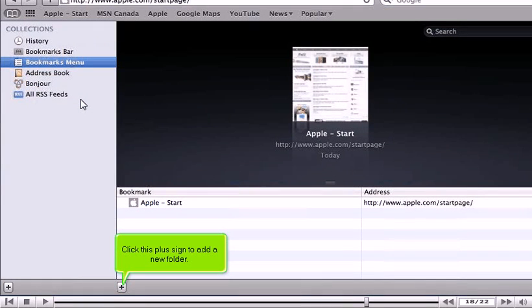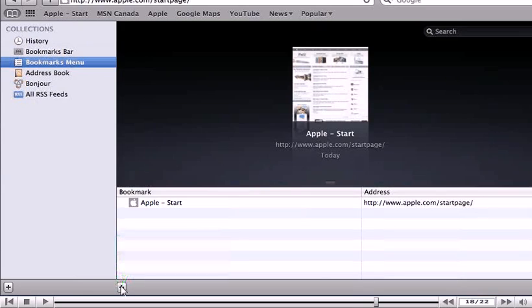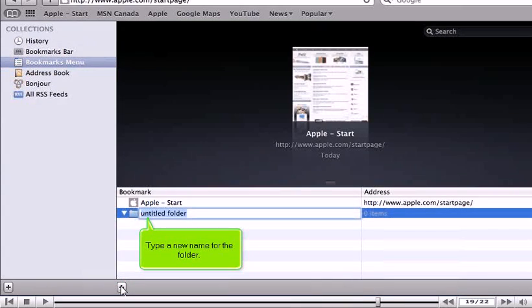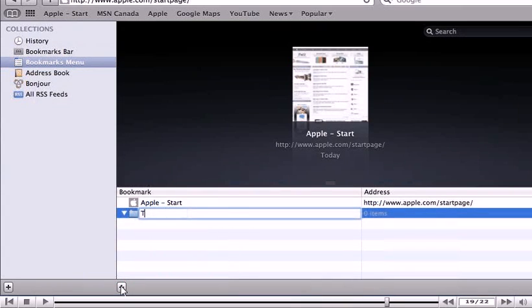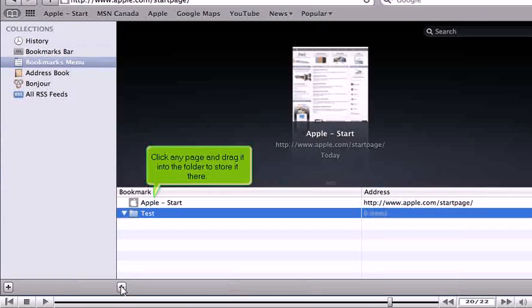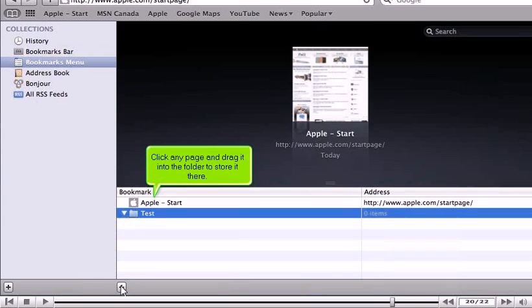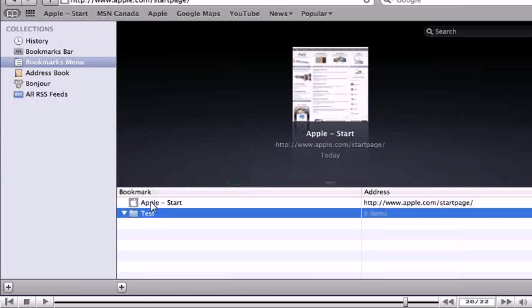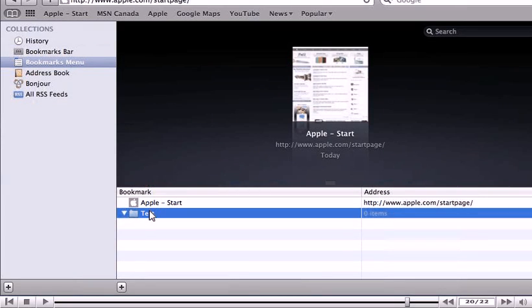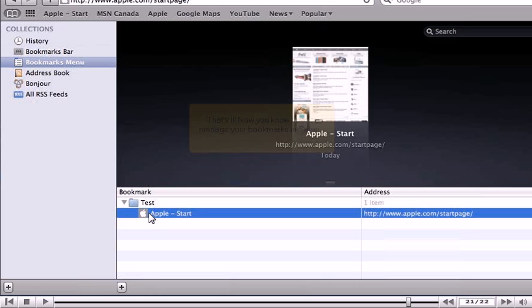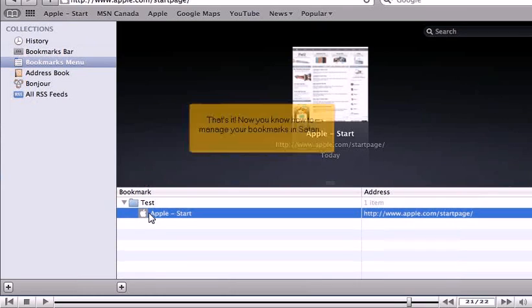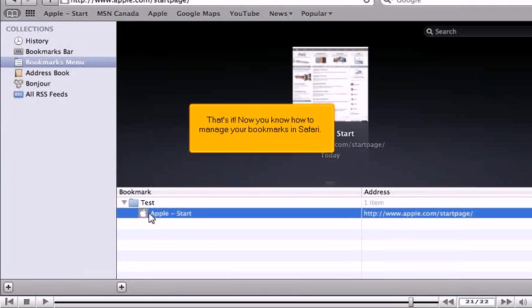Click this plus sign to add a new folder. Type a new name for the folder. Click any page and drag it into the folder to store it there. That's it. Now you know how to manage your bookmarks in Safari.